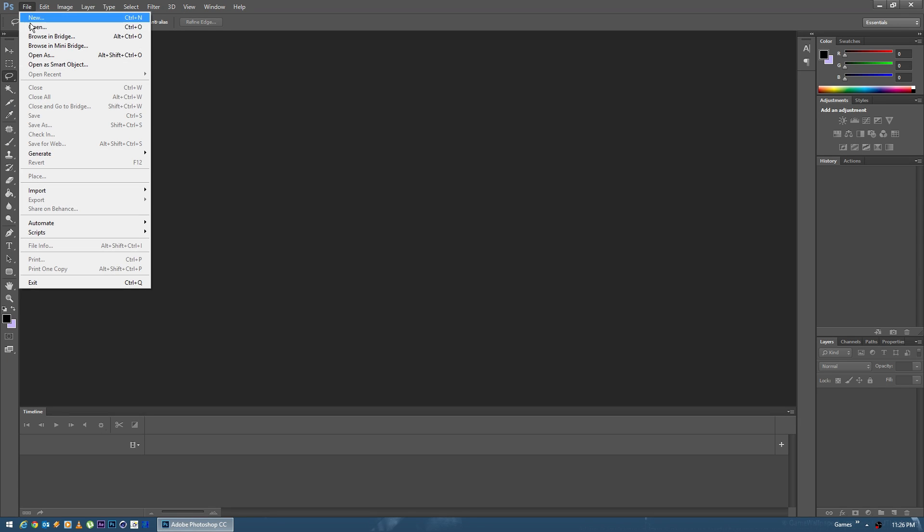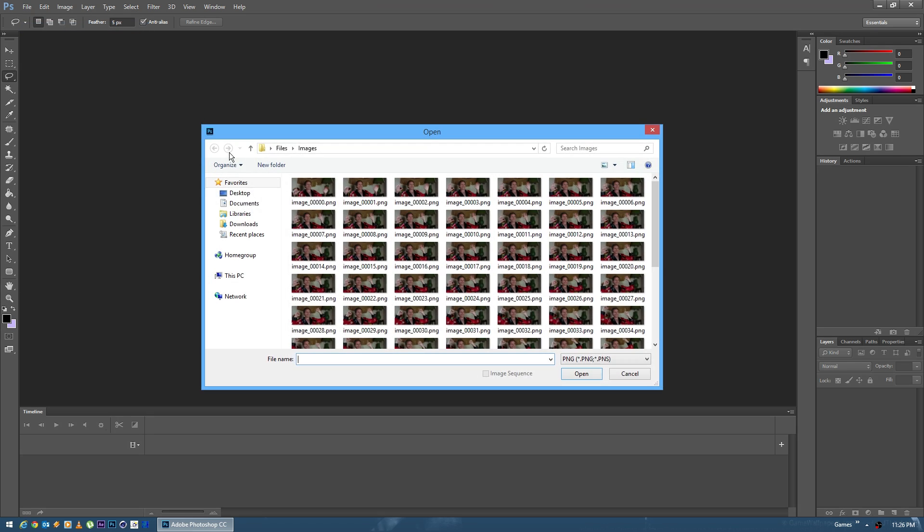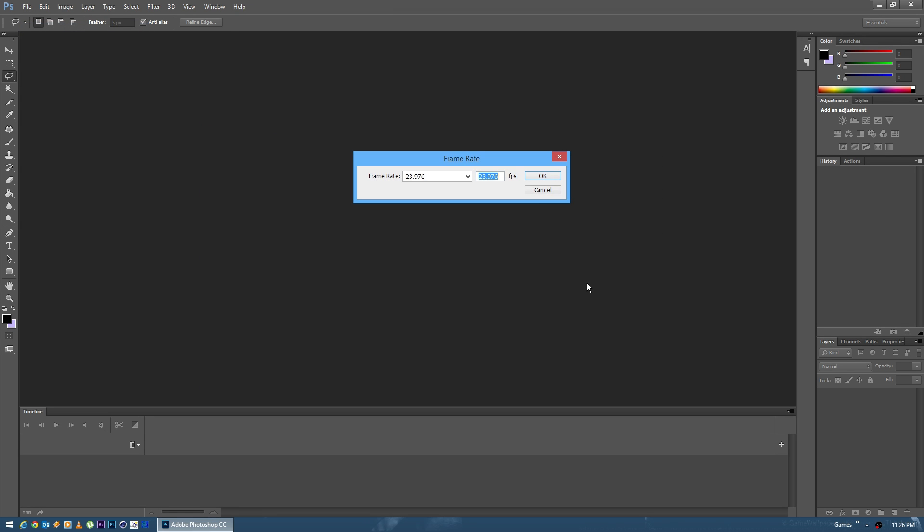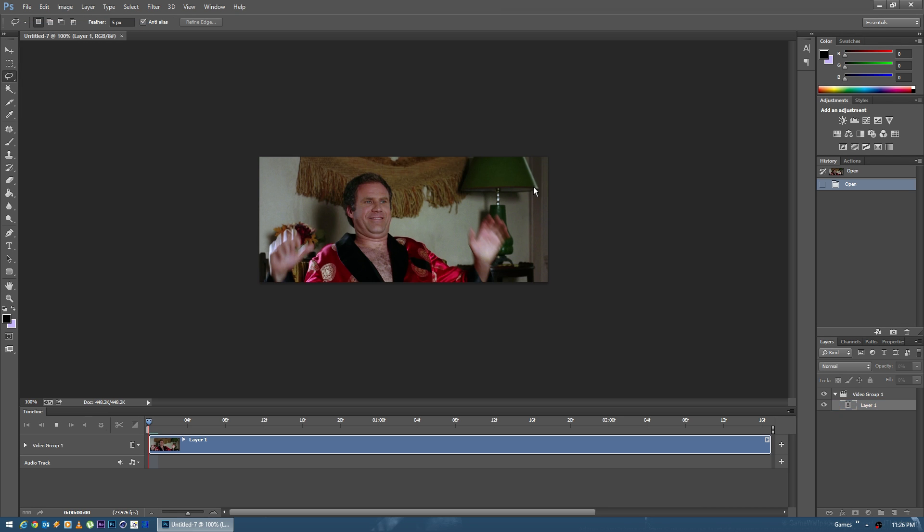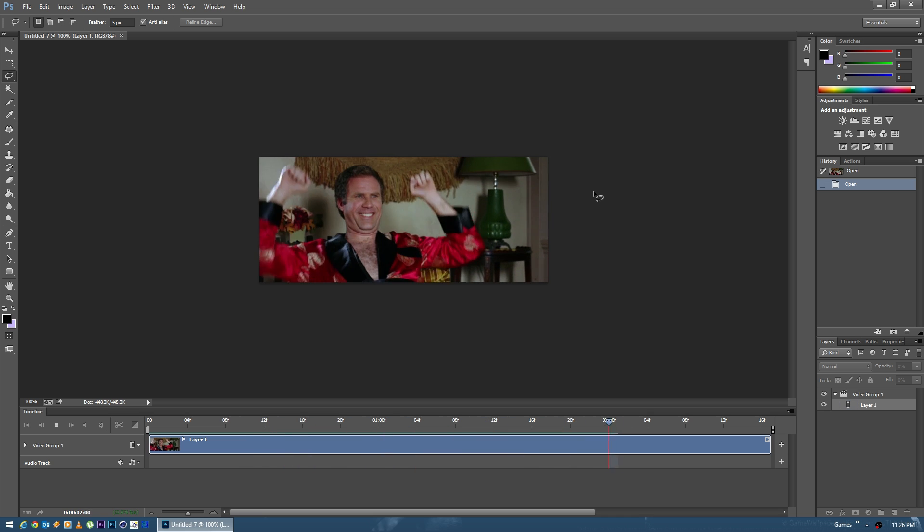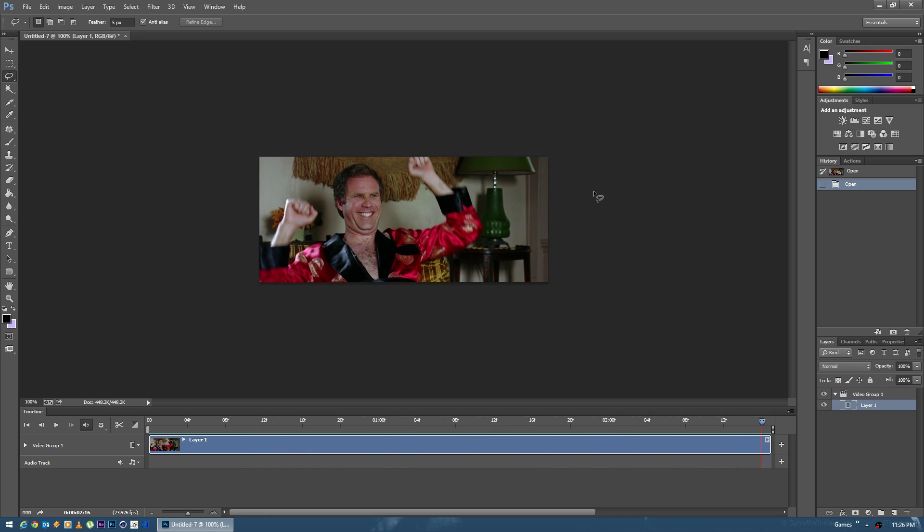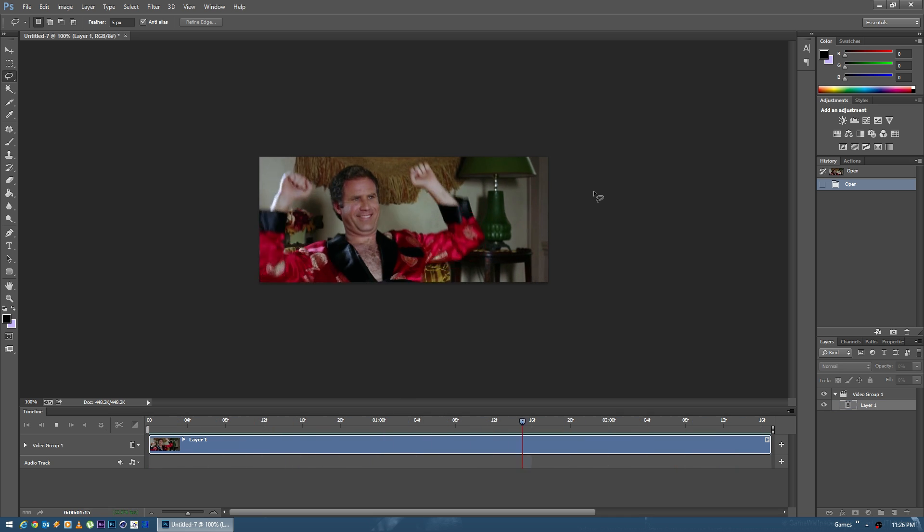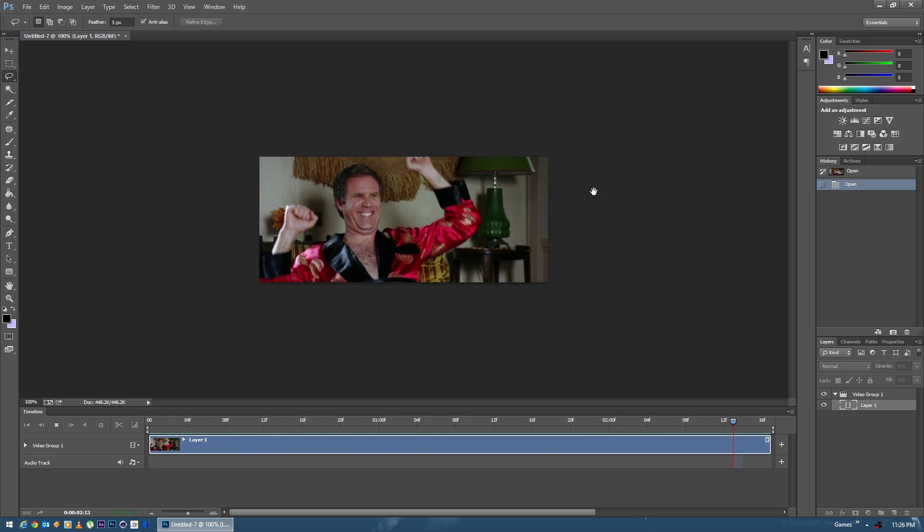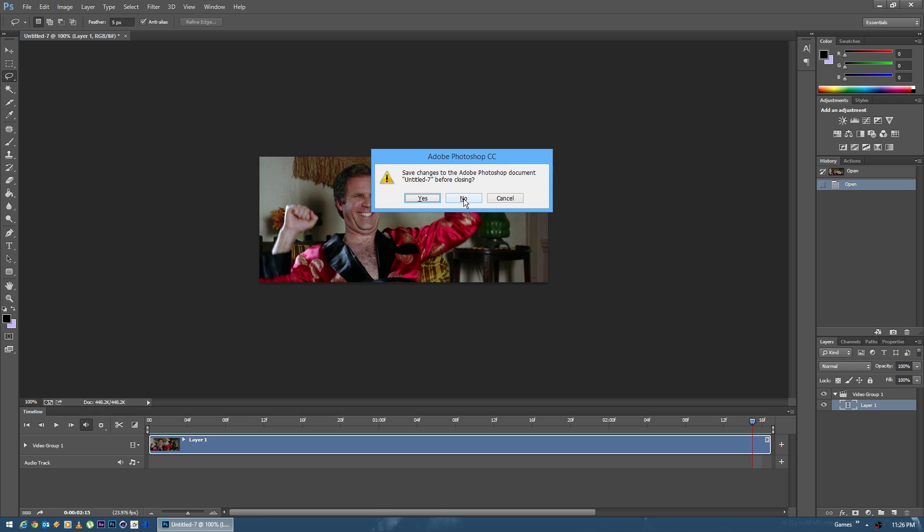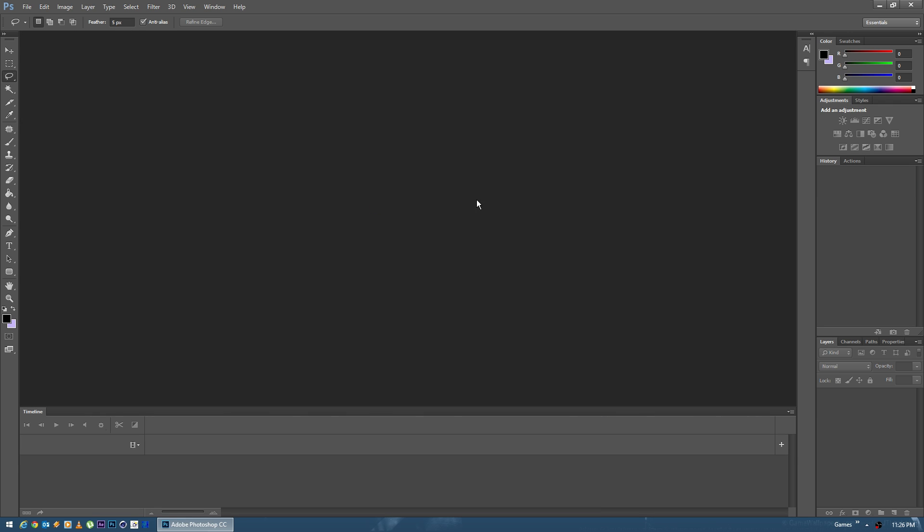In today's video we're going to be taking a look at Photoshop and in particular alternate import methods. Now in some of my previous videos I've always used the image sequence option and I'm aware that not a lot of people have this, depending on whether or not you've got the extended edition of Photoshop. So what we're going to do is take a look at how to get your sequences into Photoshop if you don't have that option.